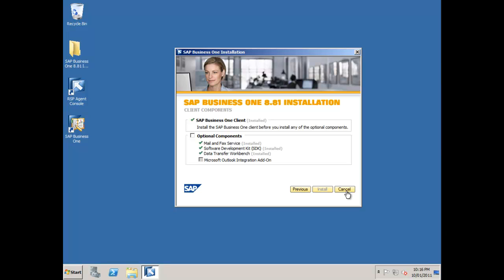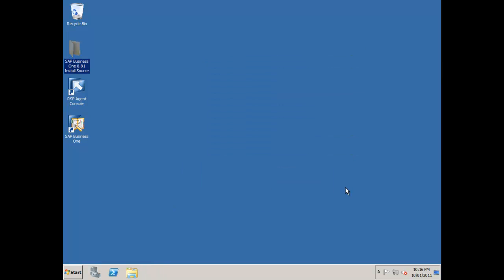I'm going to now cancel out of the install. I'm going to run SAP Business One for the very first time. But I'll come back and show you that in our next session when we're going to go through and install our client on our terminal server machine.